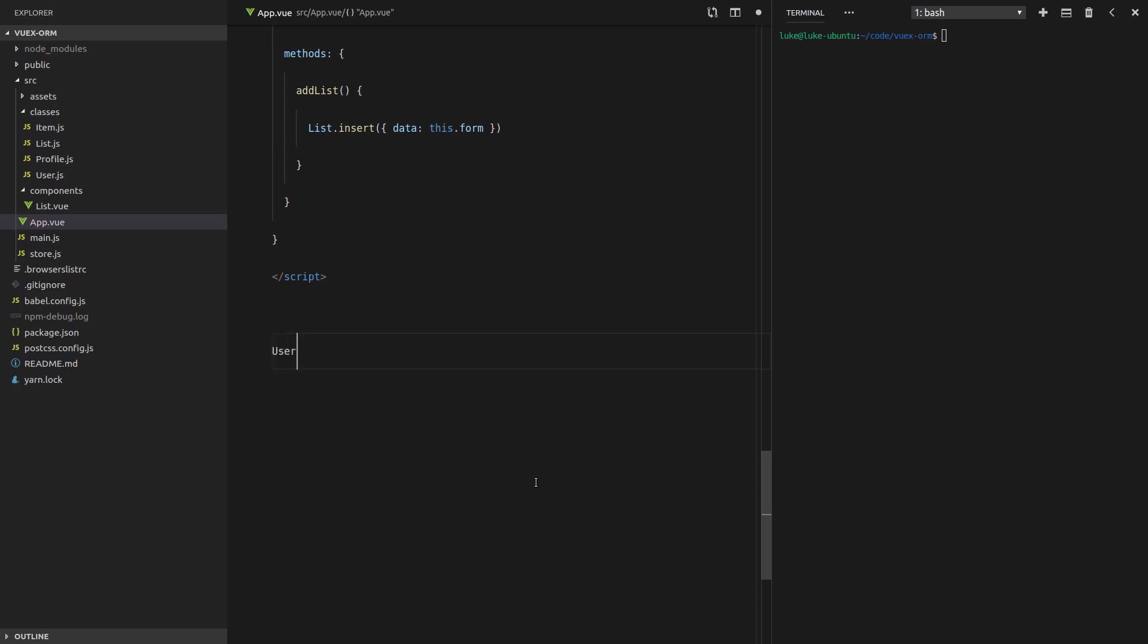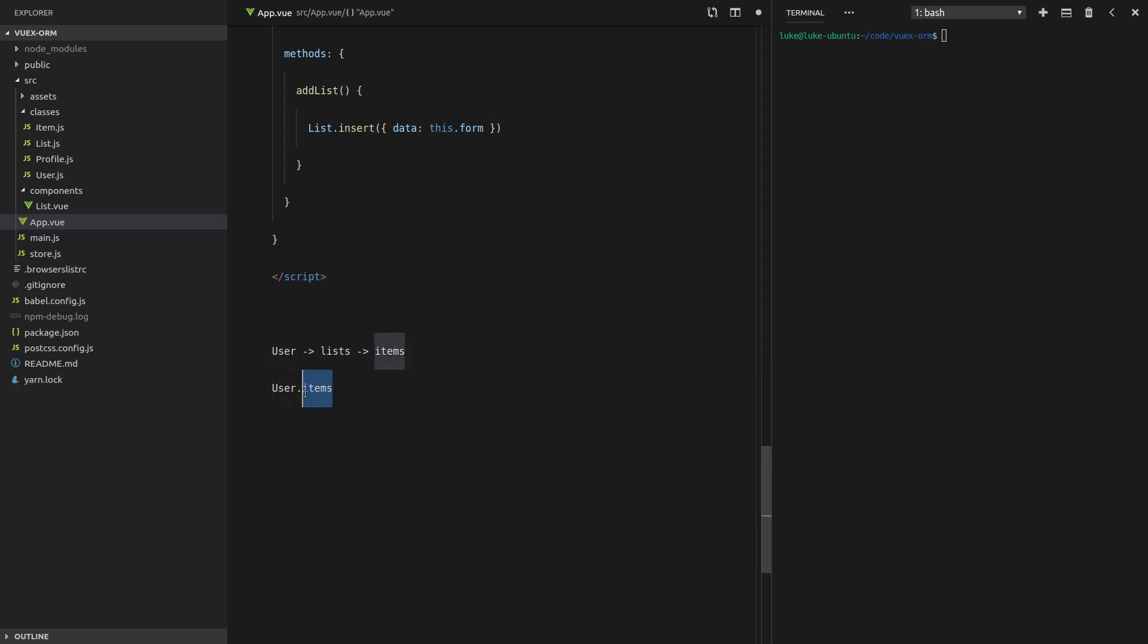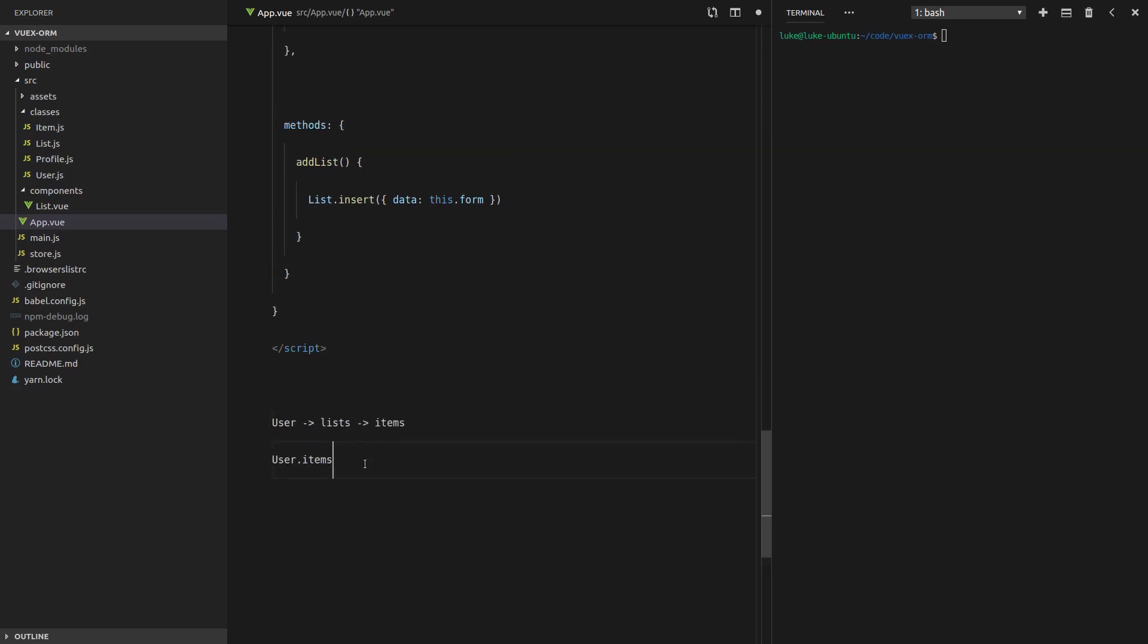Well, at the moment we have a user, and a user has many lists, and then a list has many items. But what if we want to take a shortcut and say, hey, give me all of the items that belong to this user. So for example, what if we just want to say user.items, and then by doing that, we'll get all the items that belong to the user. That's what we're going to talk about in this video.